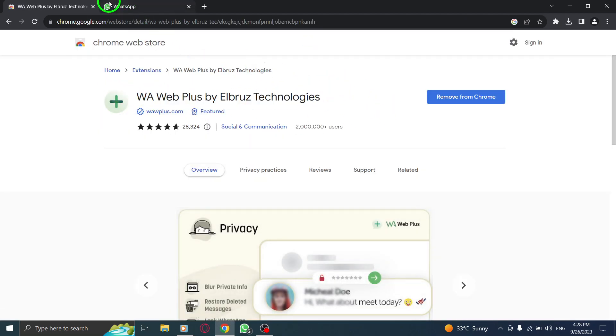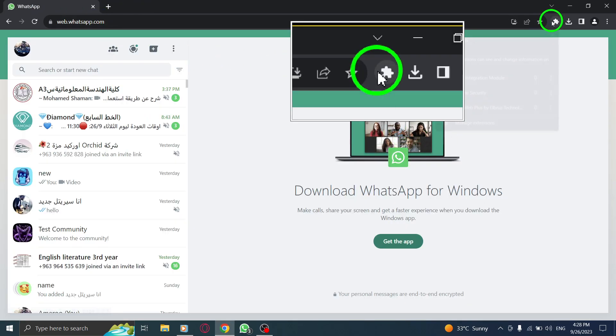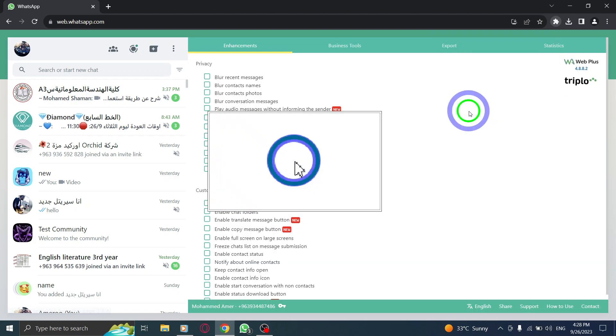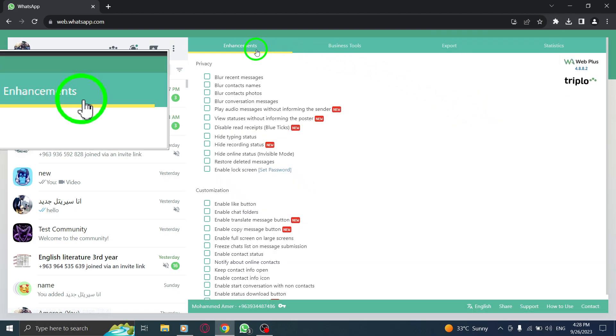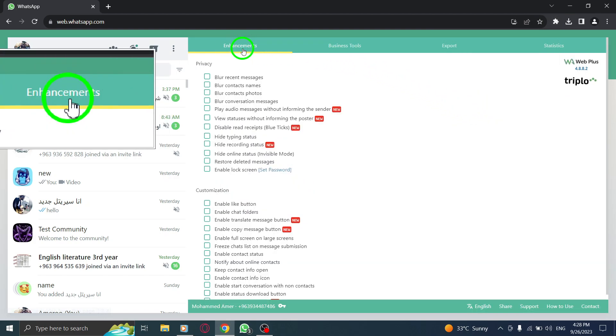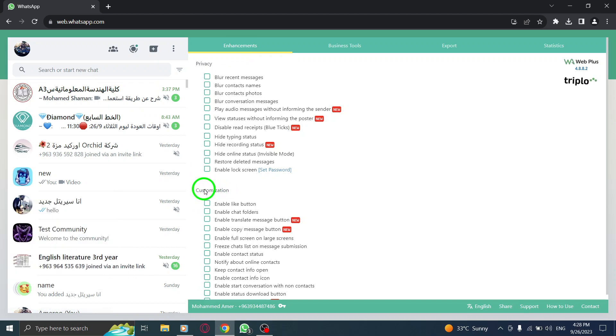Step 5: Open WhatsApp. Step 6: Click on the extension from the toolbar. Step 7: When it opens, go to the Enhancement tab, and in the Customization section, check the box next to Enable Translate Message button.